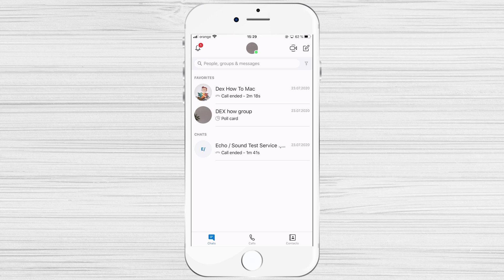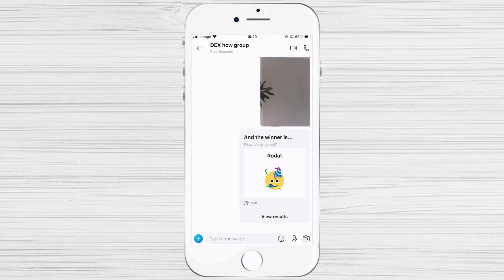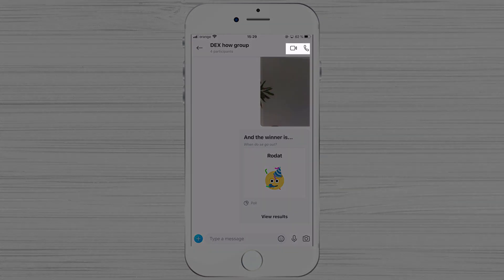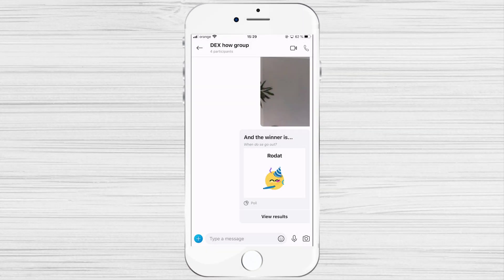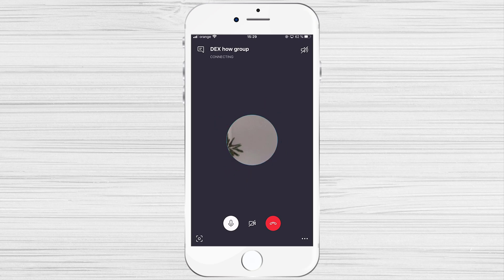Let's start the call with a group. Tap on that person or that group and call it. You can make audio call or video call. It does not matter.